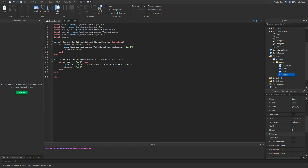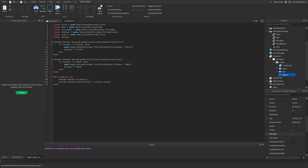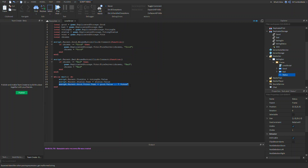Now we make a while loop — while wait() do. Inside, we set script.Parent.status.Text equal to status.Value. Then script.Parent.Visible equals votingOn.Value. Then script.Parent.good.votes.Text equals good.Value and script.Parent.bad.votes.Text equals bad.Value. That's all we need for the LocalScript.